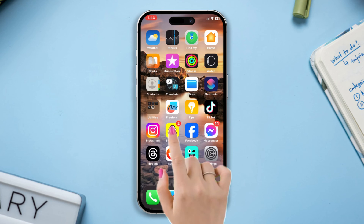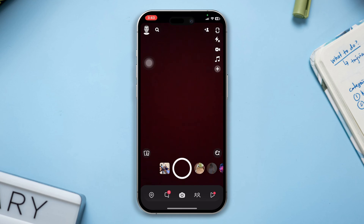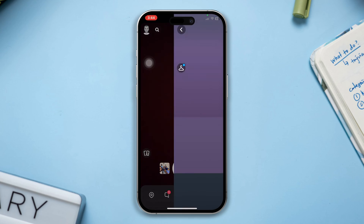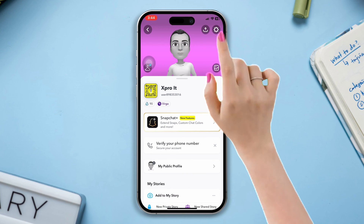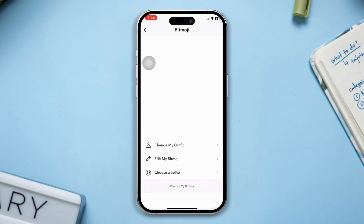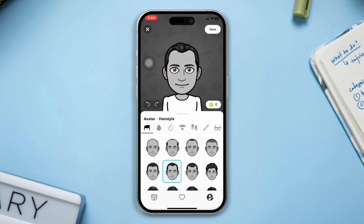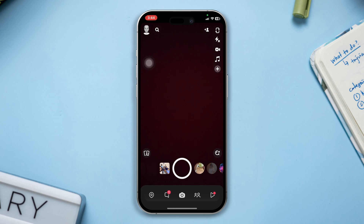To do that, open Snapchat and tap on the profile icon in the top left corner. After that, tap on Settings, then tap on Bitmoji. From here, create and customize your Bitmoji profile. After that, come back to the Snapchat home screen.